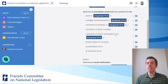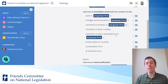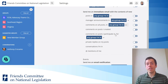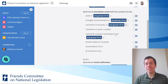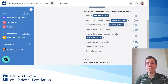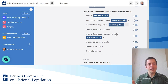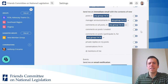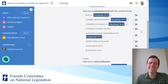When you create your Mobilize account, a lot of these immediate email settings will be on, which means if you don't come in and edit these settings after you create your account, you'll probably get a lot of emails. So I encourage you to visit this page and edit your settings so that you're getting the emails that you want and not getting the emails that you don't want.